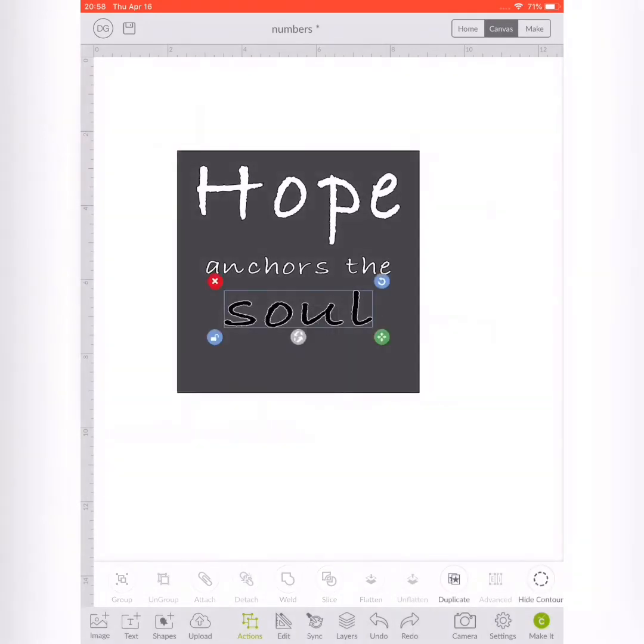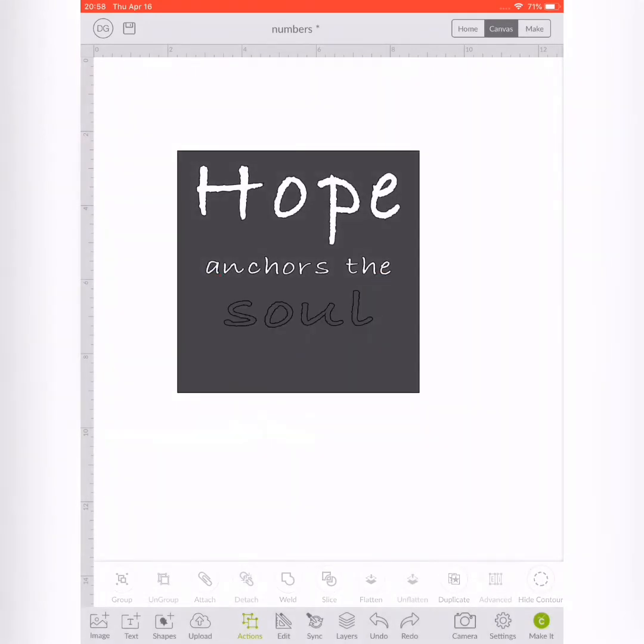Once again, highlight everything, go down to your actions, and slice it. In this specific stencil I also added Hebrews 6:19 to the bottom. You're basically just going to repeat those steps until you have all the wording in your square.